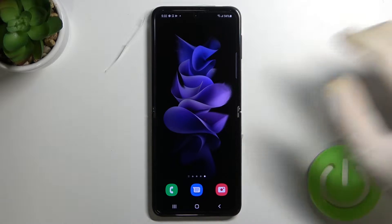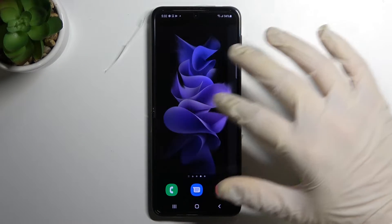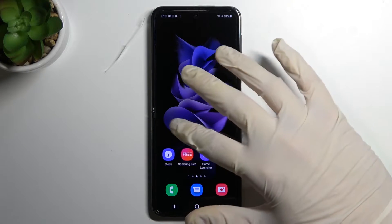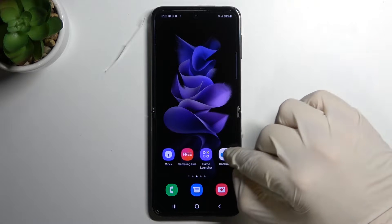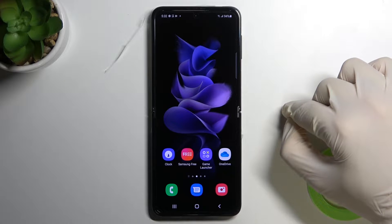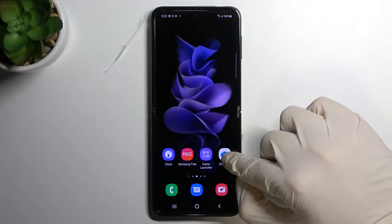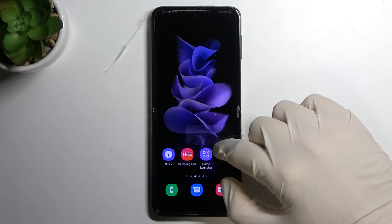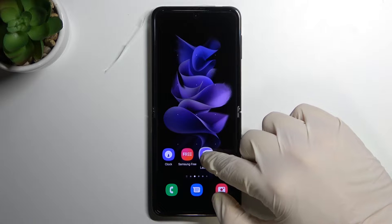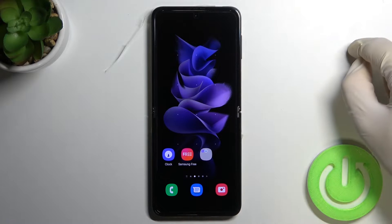Welcome! If you want to create folders on the home screen in your Samsung Galaxy Z Flip 3, first you have to click on one of the icons — for example this one — click, hold, and then drag it onto another icon.